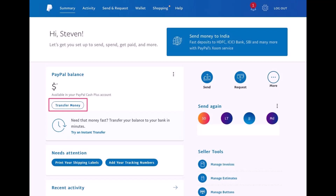First, in order to add money to your PayPal account, log into your PayPal account from either paypal.com or from the app on your mobile phone. You just have to click on the 'Transfer Money' button, which you can see under your balance on the home page.